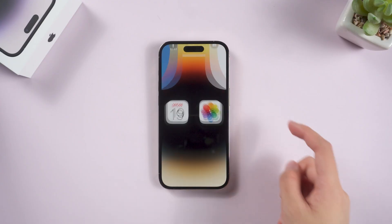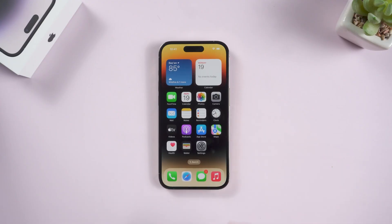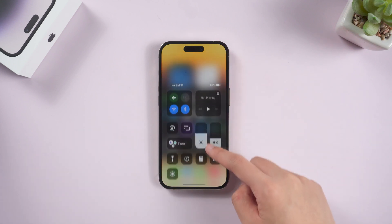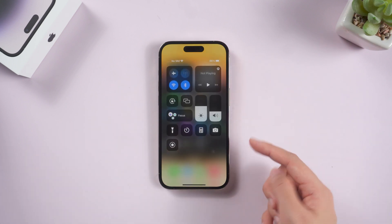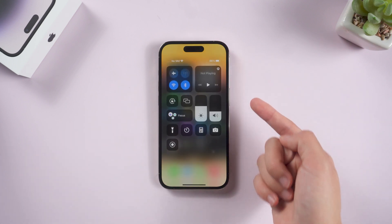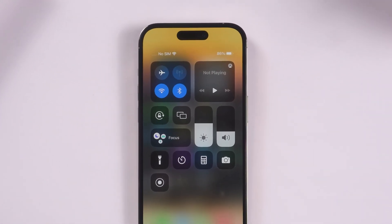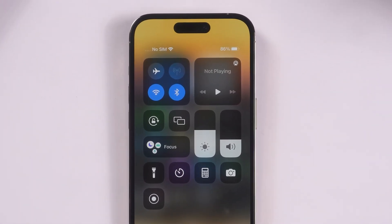Swipe down. It's the most common way. You can swipe down from the top right corner of the iPhone 14 to open up the control center. Then you can see the battery percentage alongside the battery icon.